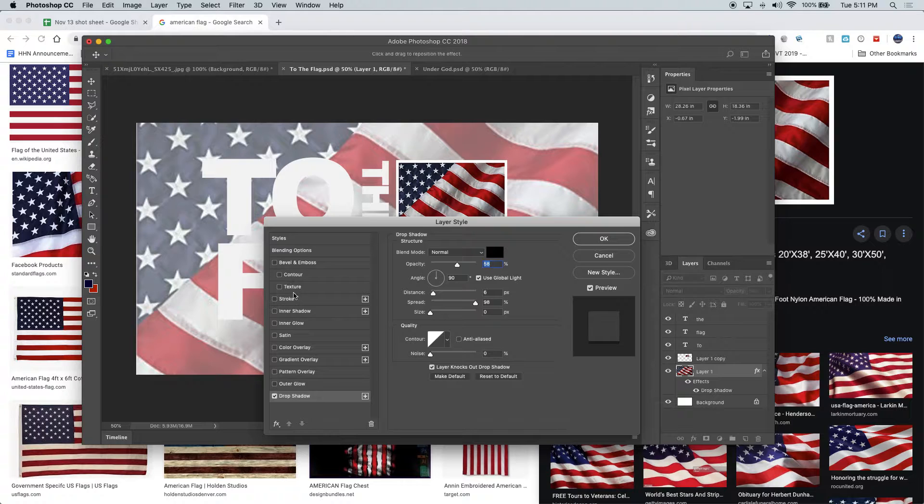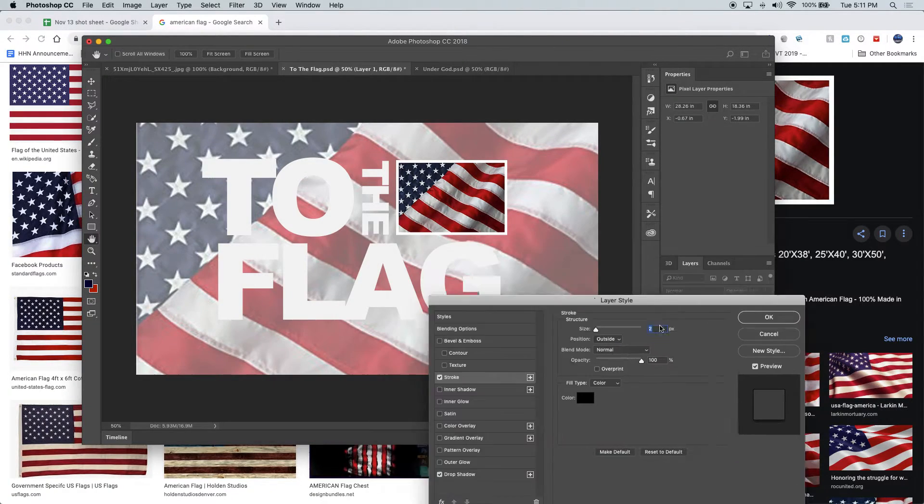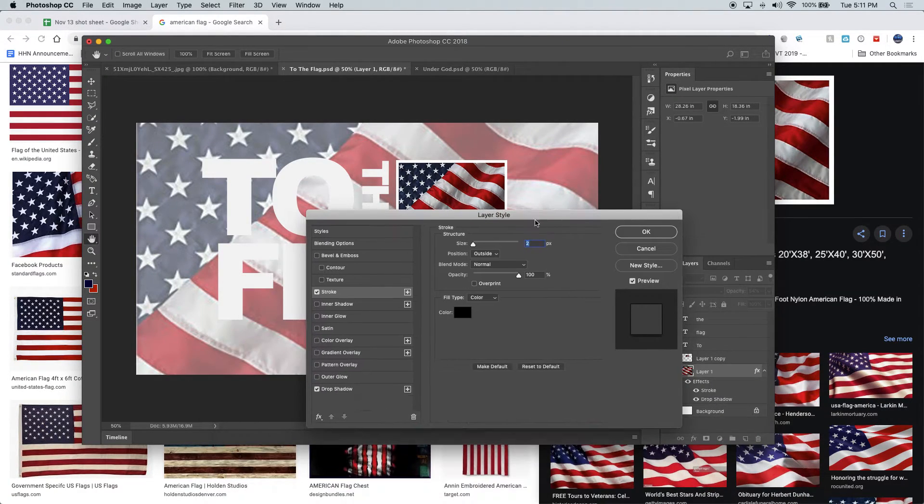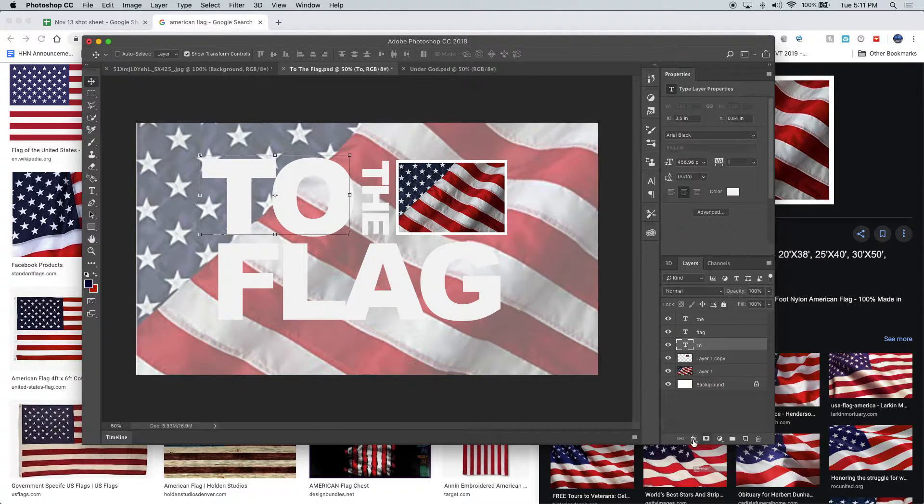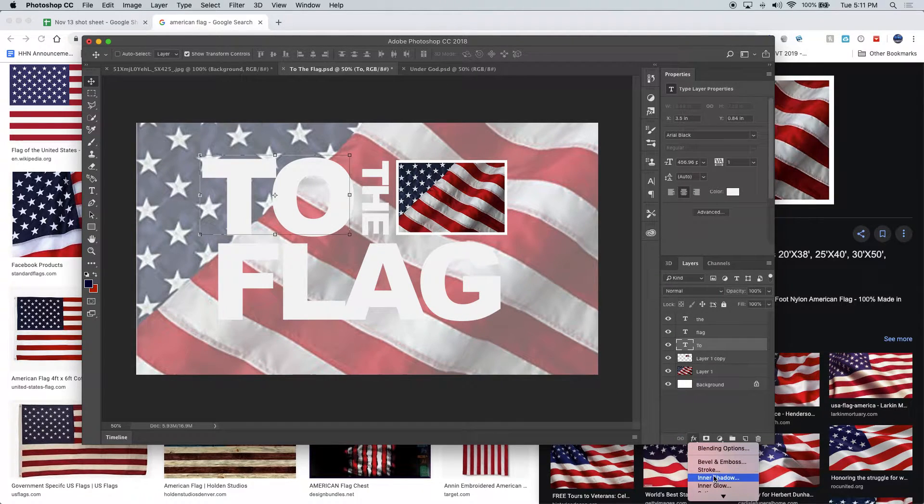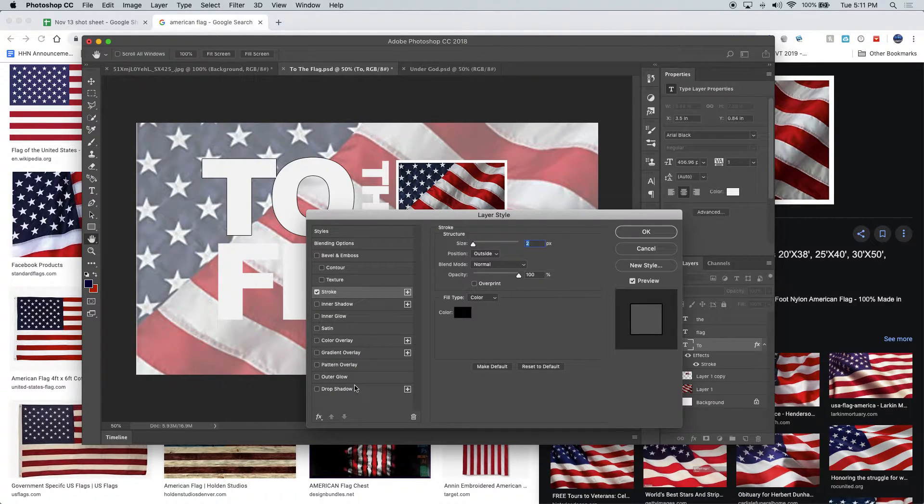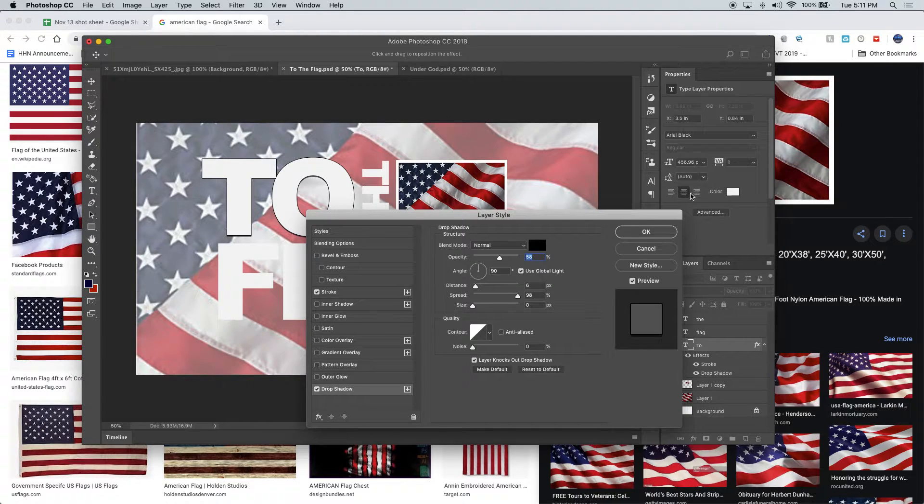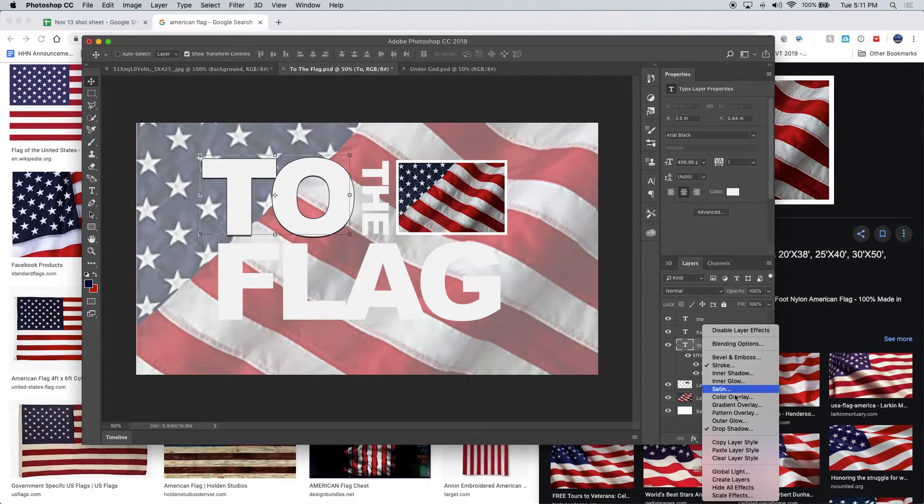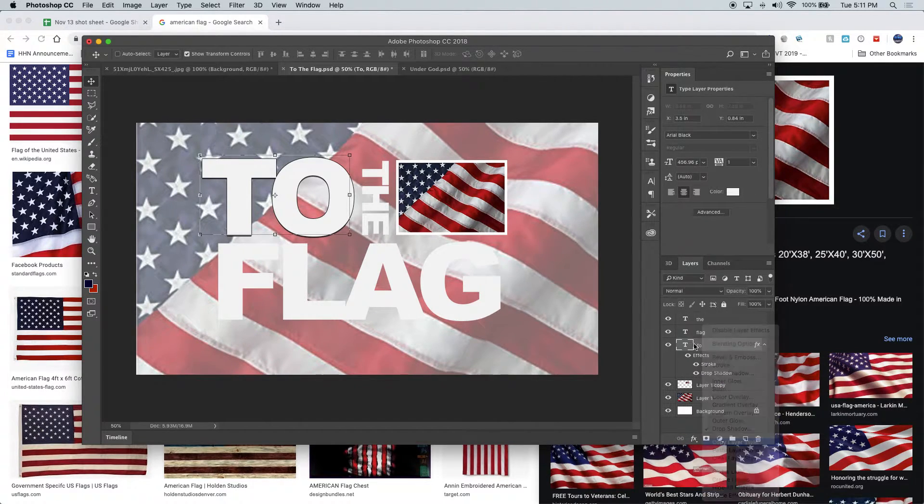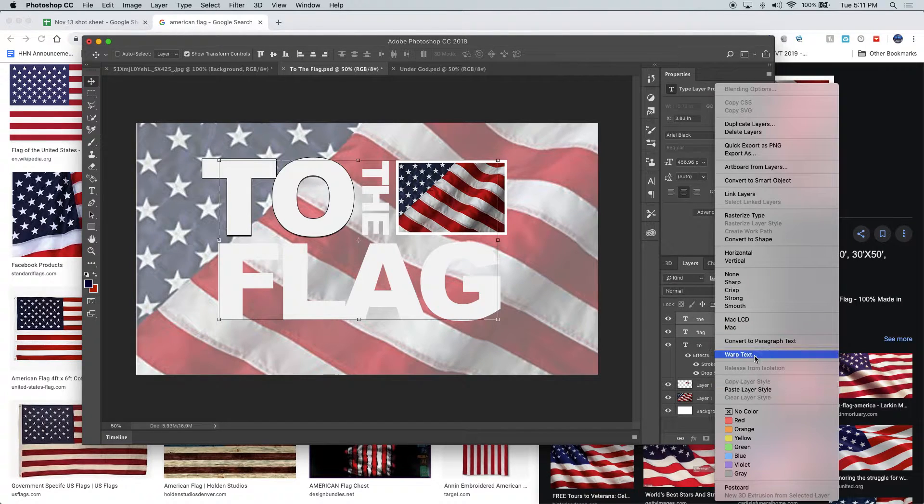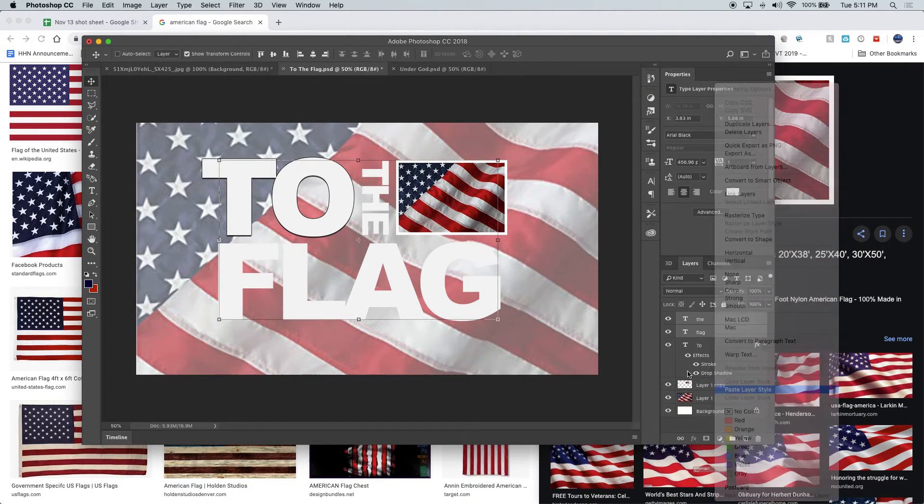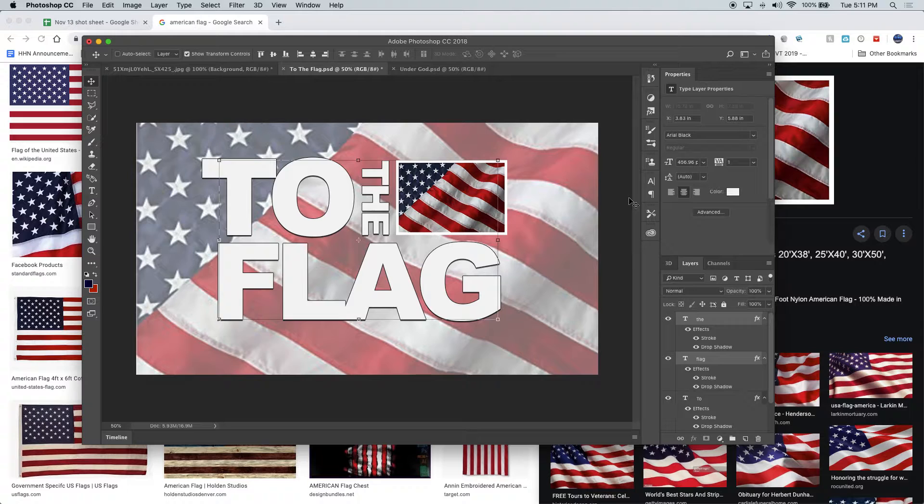So I'm even going to come in and throw a little stroke on, oops I'm on the wrong layer, so I'll throw a little stroke on everything on here to make this thing actually look good. I'll copy that layer style and paste that layer style on these two.